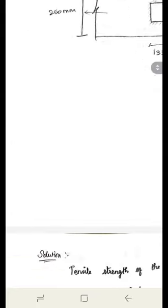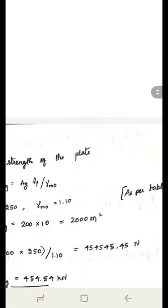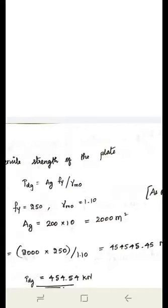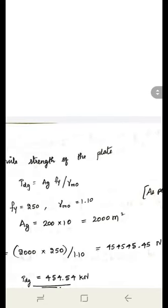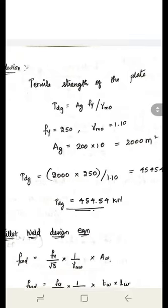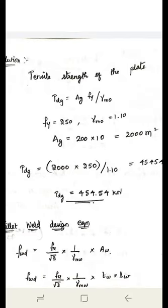First, calculate the tensile strength of the plate: T_dg = A_g × f_y / γ_M0. The gross area A_g of the smaller plate (200×10 mm) is 2000 mm². The yield strength f_y is 250 MPa. γ_M0 is 1.1, obtained from Table 5, page 30. Substituting all values gives a strength of 454.54 kN.